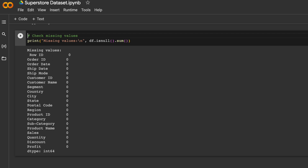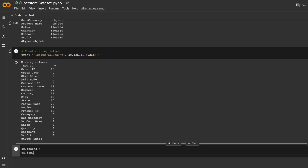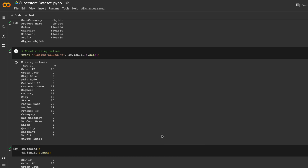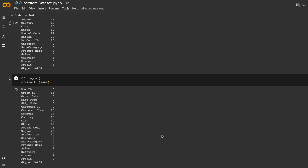Dealing with null values is an especially important step, because null values can completely throw off an analysis. You could either remove all rows with null values in them, but doing so might sacrifice the quality of your data. The other way to do this would be through imputation, which is where you use other rows in the dataset to inform what could fill in those null values.